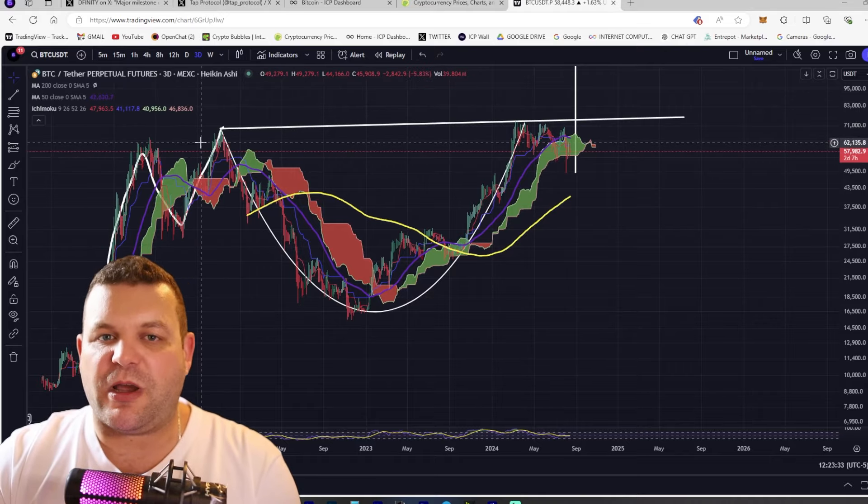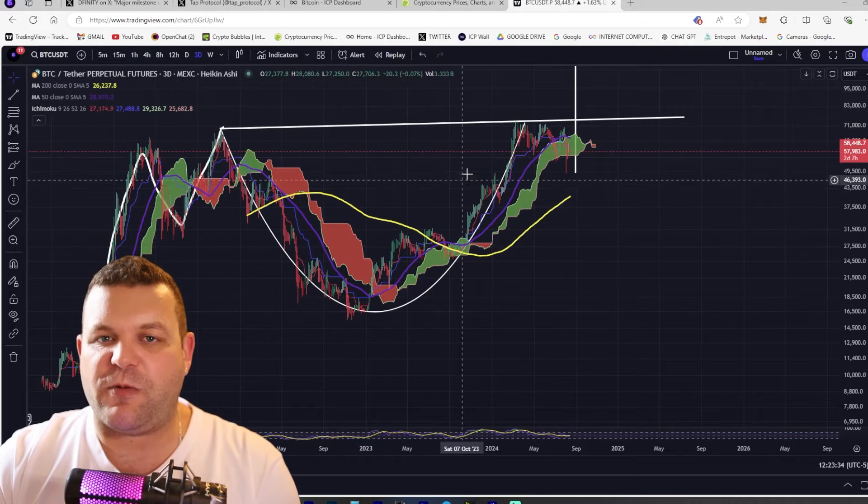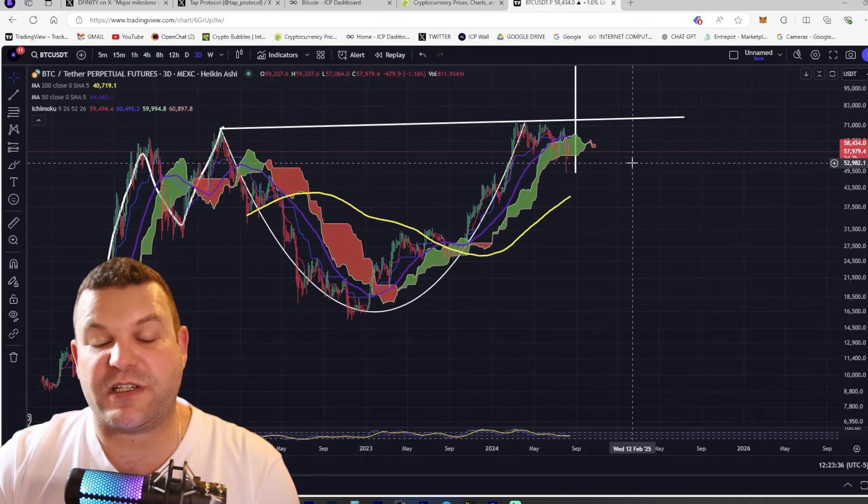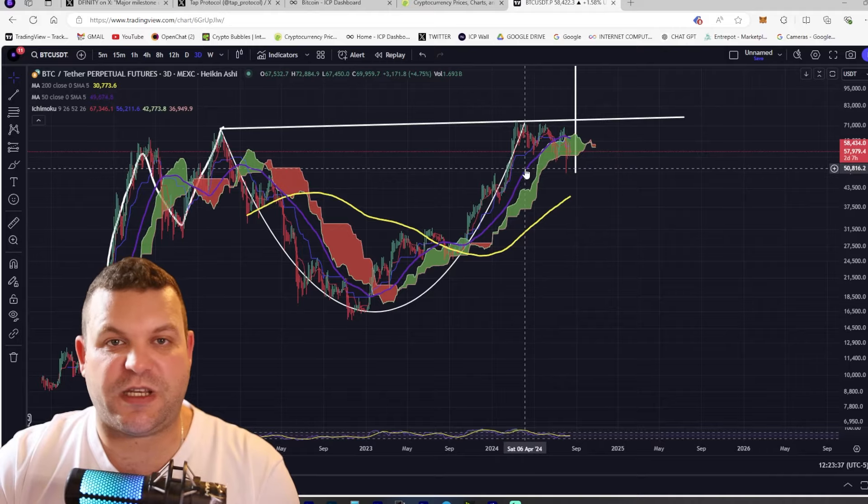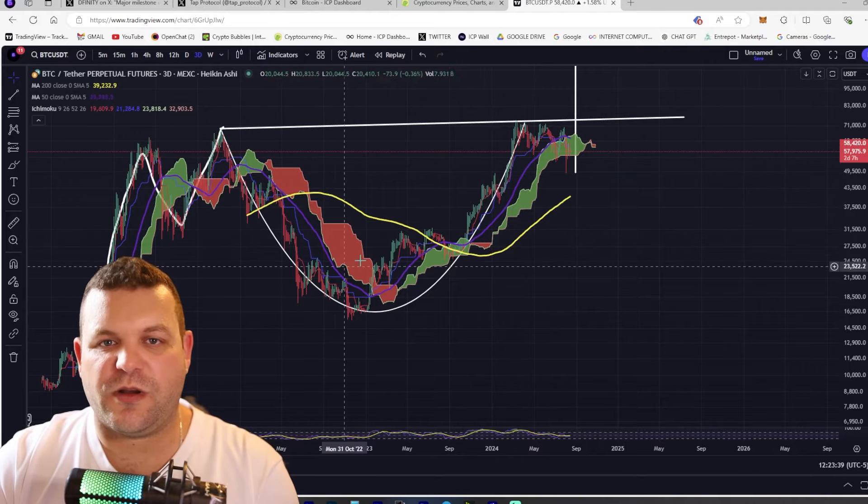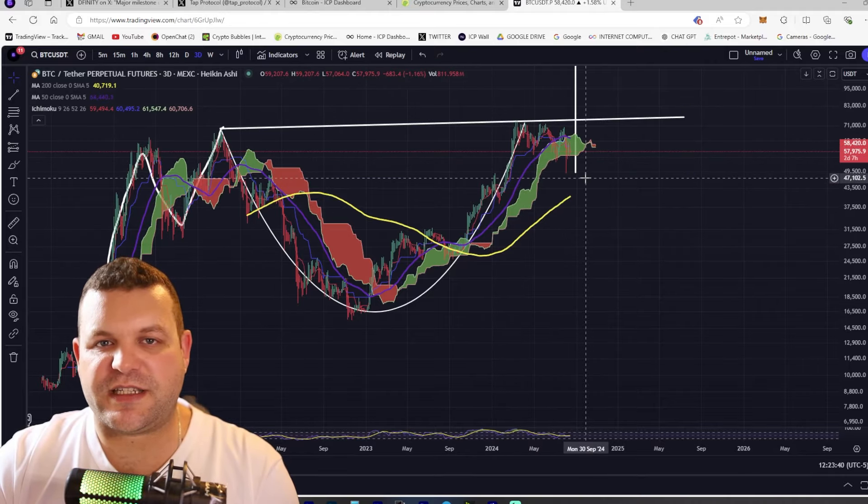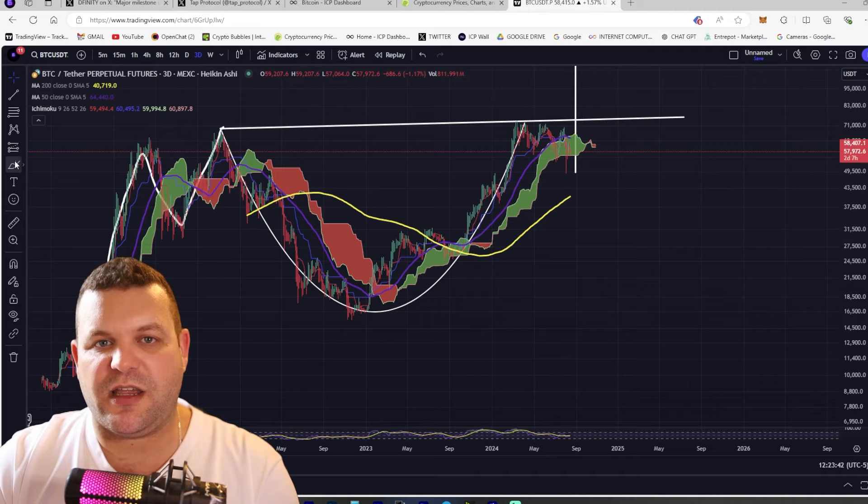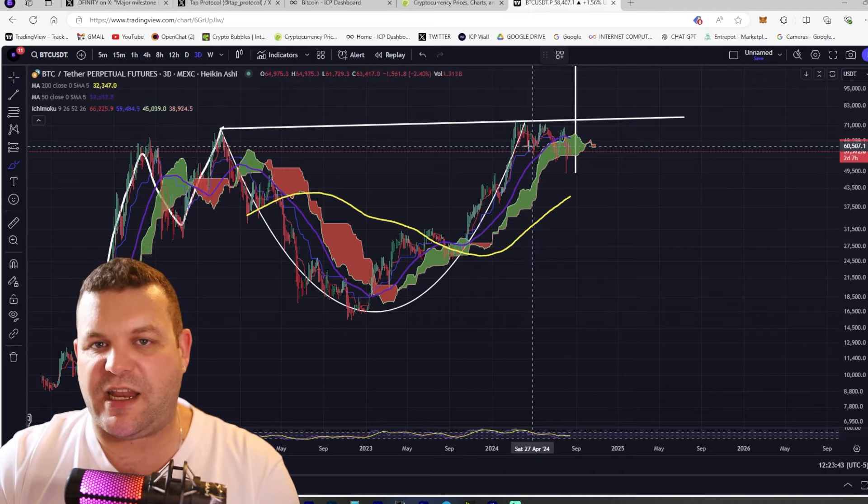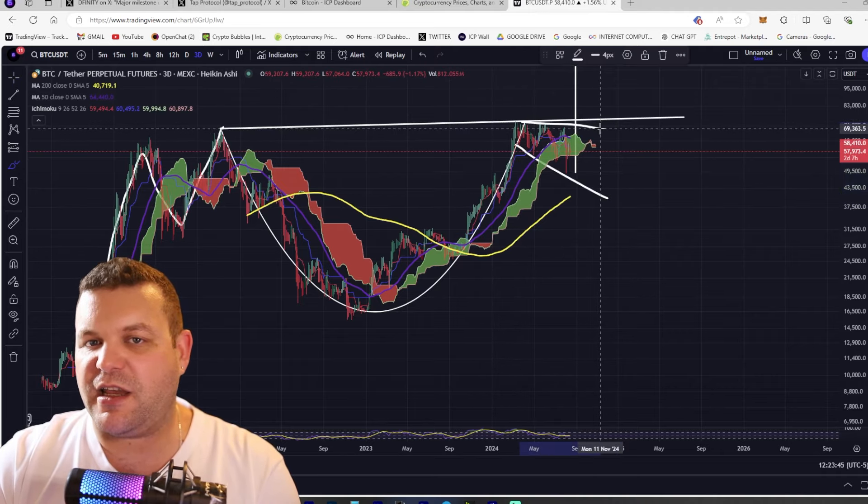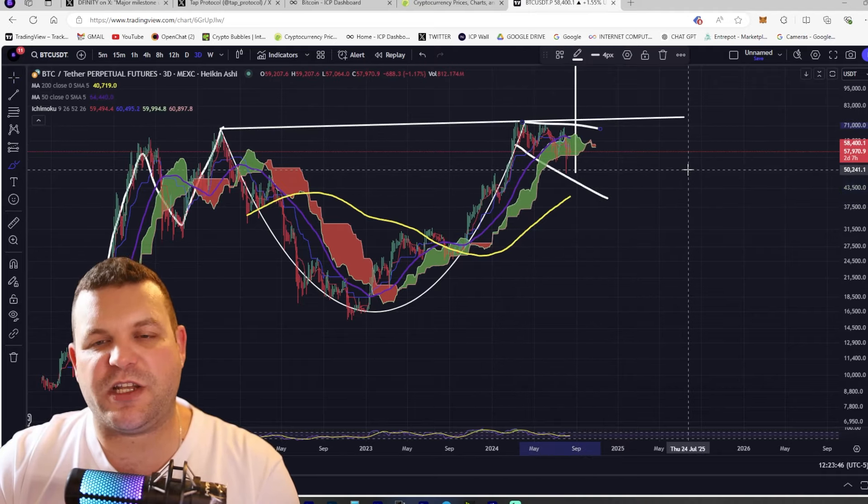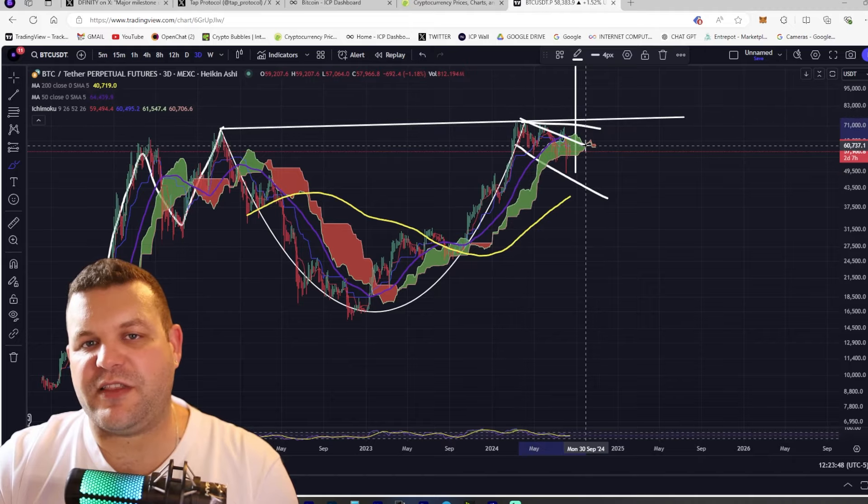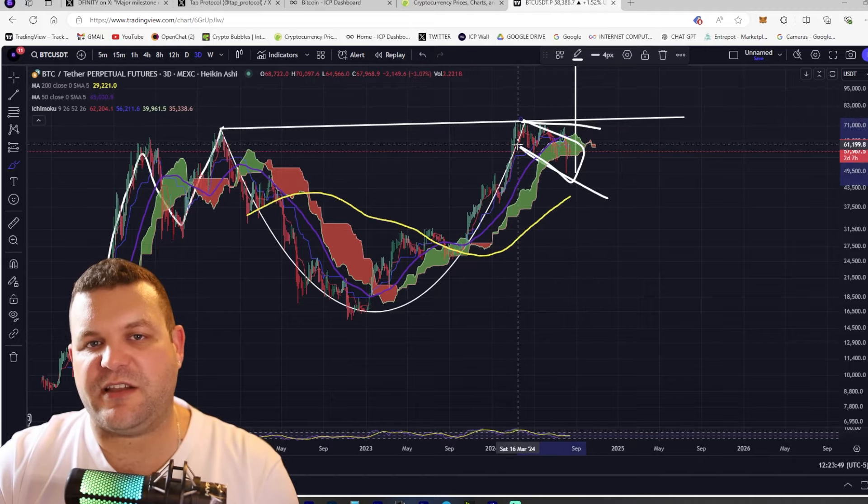Early on I was hopeful that we might see some sort of inverse head and shoulders but now we are ripping out a very nice cup and possibly handle. There is a handle here, there is an expanding wedge happening but this is nonetheless a handle.